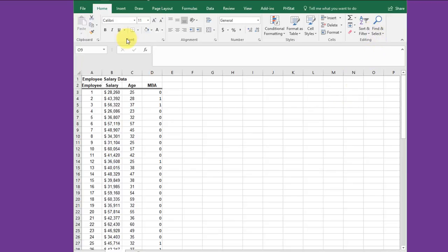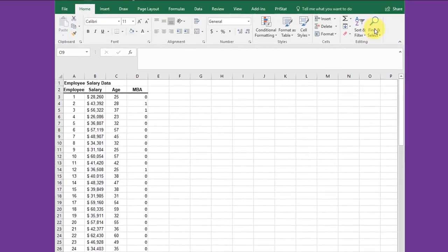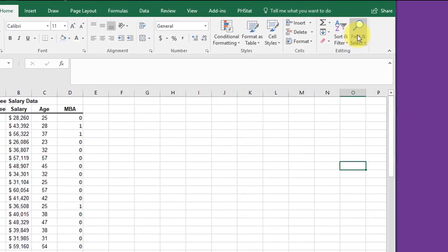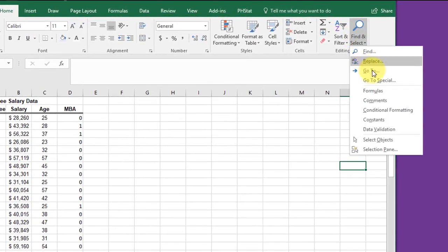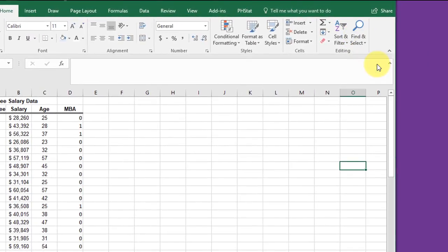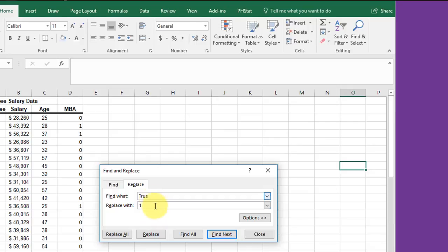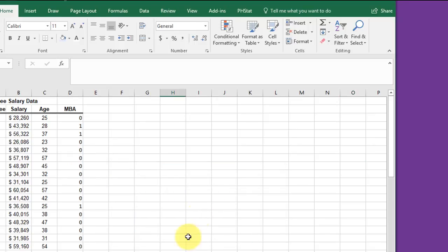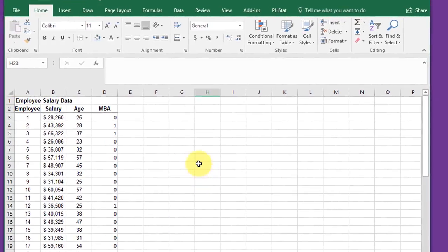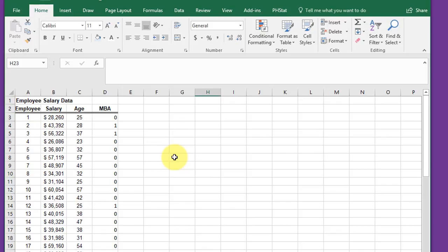The easiest way to do that is just to use Home, Find and Replace, and type in true, put a one, and have it replace all the trues with ones. Then put in false with a zero, and it'll replace all the falses with zeros. That's what I did here.